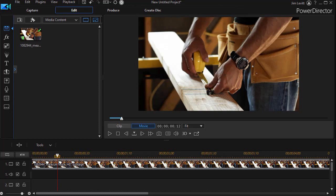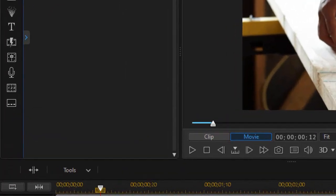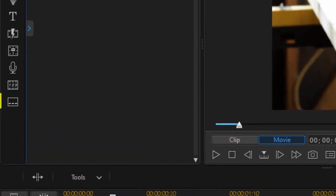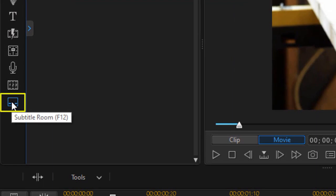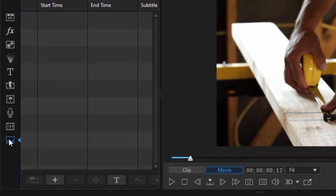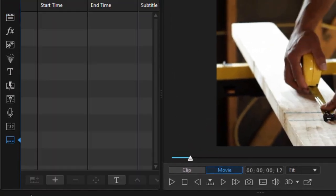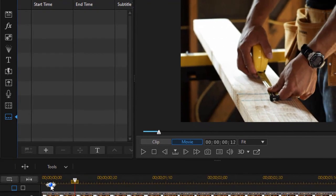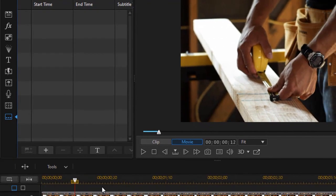So I have a video on track number one. What I'm going to do now is go to my subtitle room on the left side. It's the last icon. I can press the F12 key or click on the icon. That will immediately open my subtitle track. Now what I'd like to do is put in one or more subtitles.